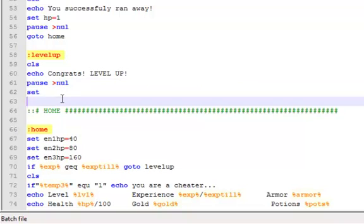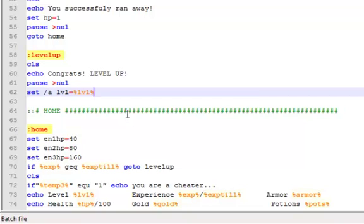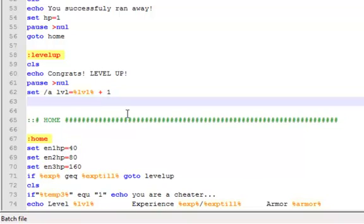Anyways, sorry about that quick pause, had to do something. Anyways, slash a level equals percent level percent, setting the variable but then plus one. We're going to add one to our level, which makes sense for you know, leveling up.